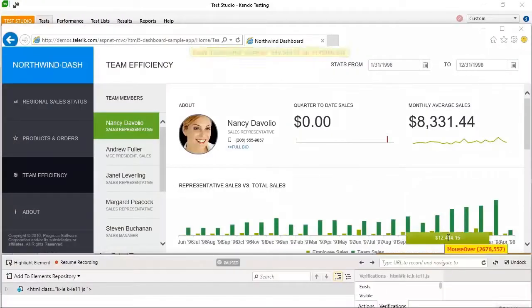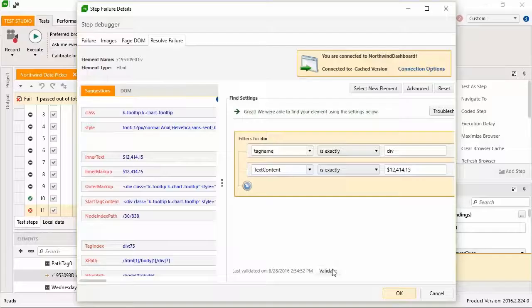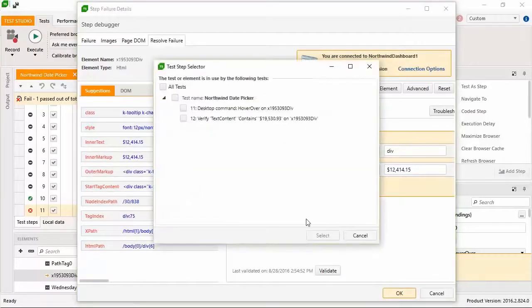On your next failure, the element you just fixed is being used by other tests and steps within the project, so you easily update it for all the tests that use it.